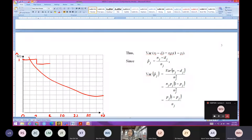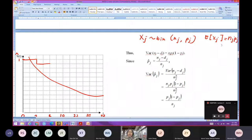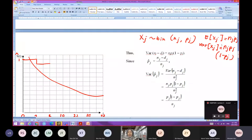Therefore the variance of X_J equals to the variance of N_J minus D_J. Since X_J comes from a binomial distribution, X_J ~ Binomial(N_J, P_J), the variance of X_J equals to N_J * P_J * (1 - P_J).